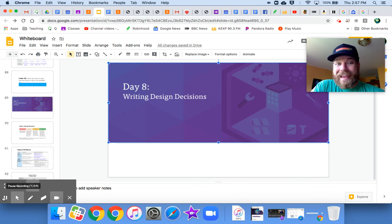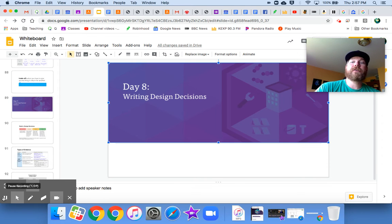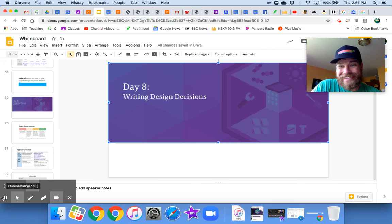Hey everybody, welcome to day eight of Earth's Changing Climate Engineering Internship: Writing Design Decisions.